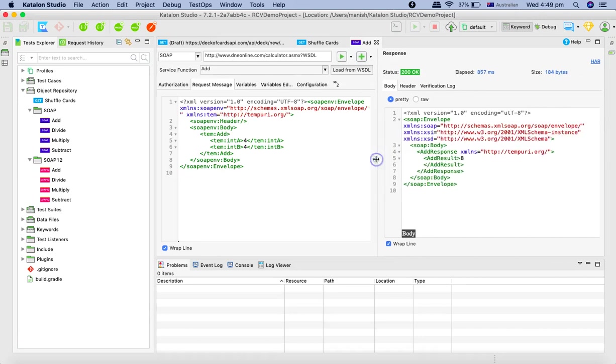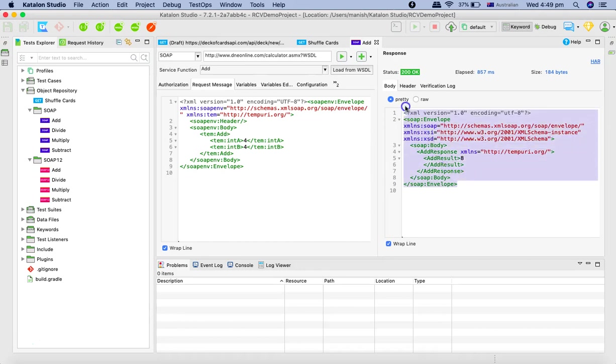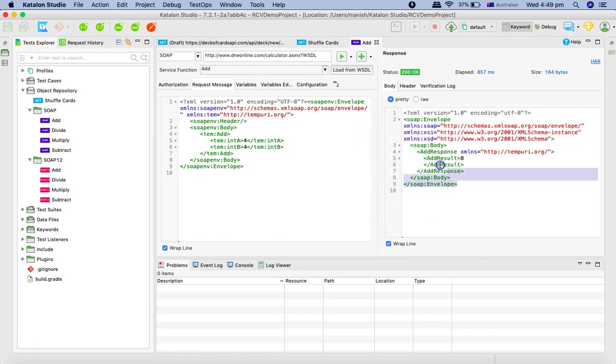So in the rest API, in the response, you can have the XML or the JSON. However, in the case of SOAP, it will always be in the form of XML. So the response will always be in the form of XML. So that is why here you see this is XML response that we have got in the soap response. So this is how you trigger your first soap request in Katalon Studio.